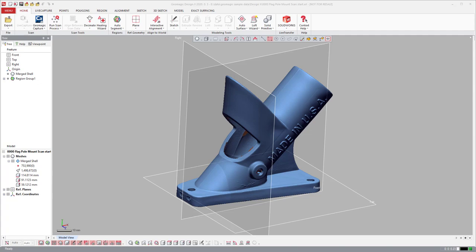CATIA is not included in the live transfer, and live transfer to SolidEdge works but without history. Geomagic for SolidWorks, as its name implies, is our Geomagic platform running on top of SolidWorks. If you don't already have SolidWorks, you'd need to purchase both SolidWorks and Geomagic for SolidWorks together, which changes the overall cost.